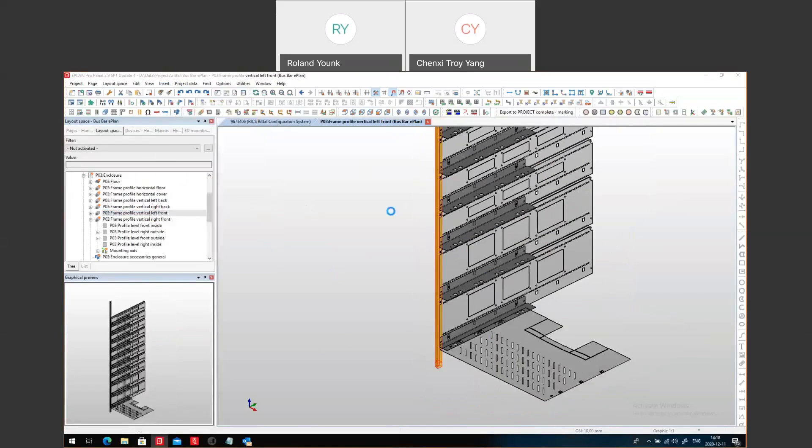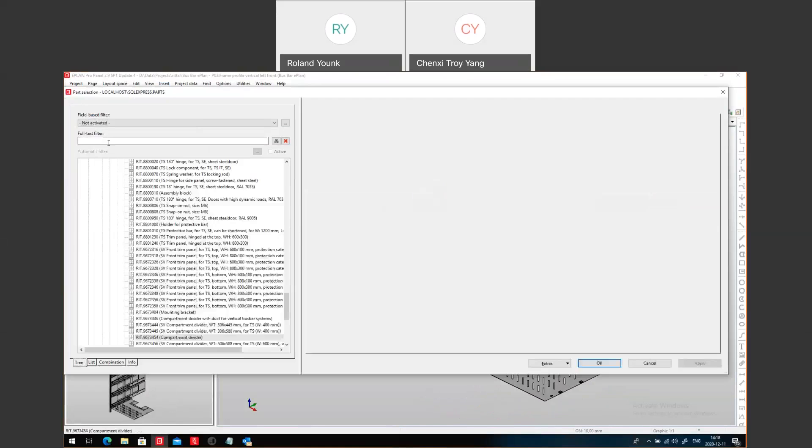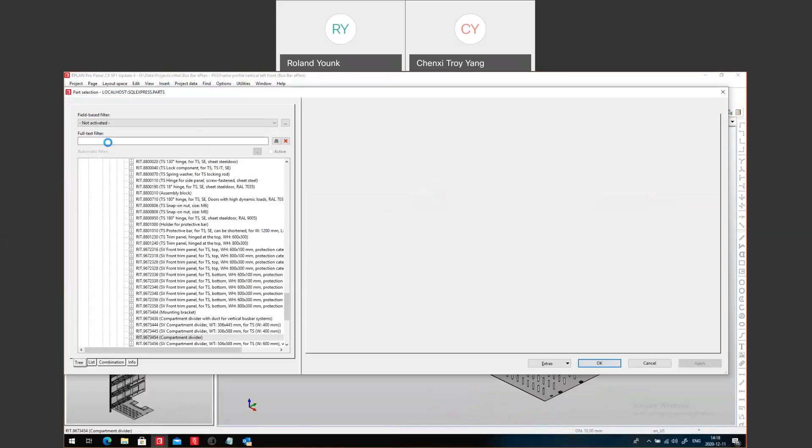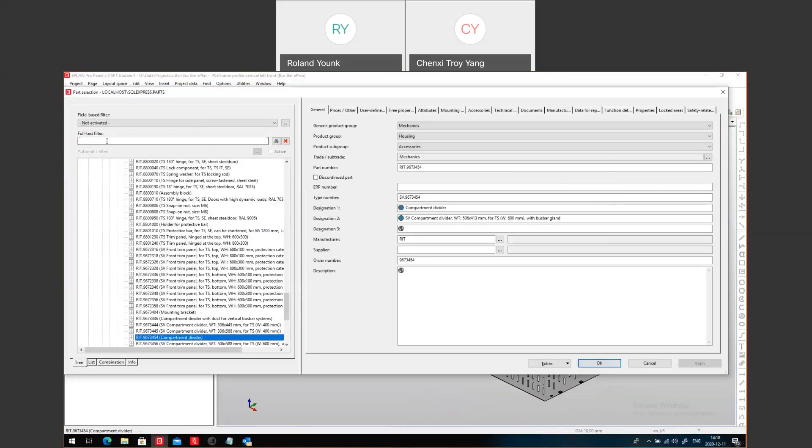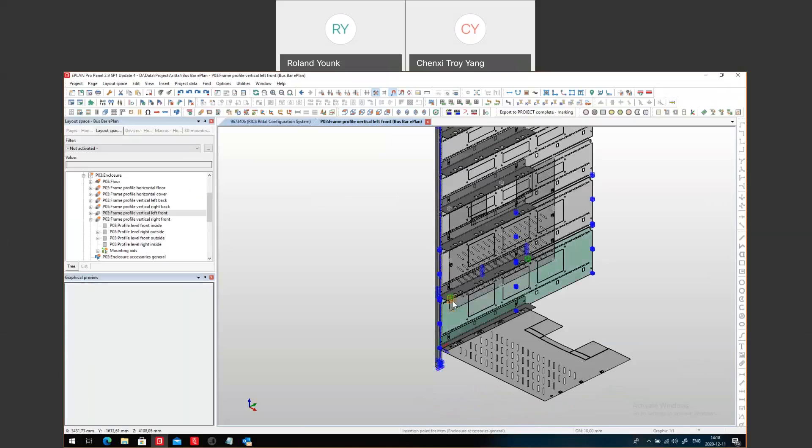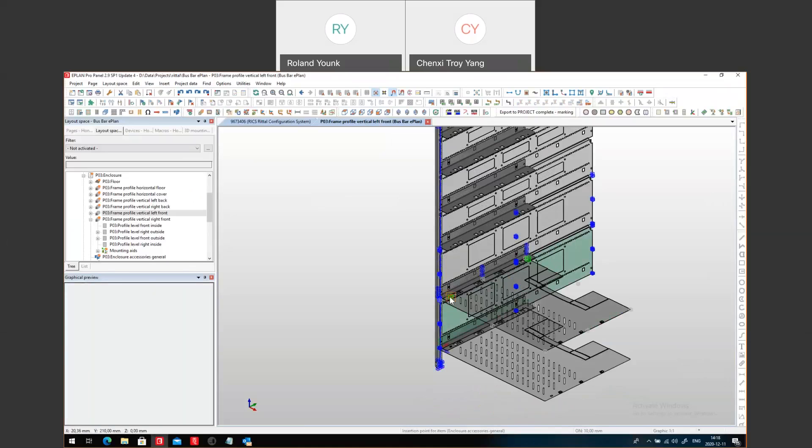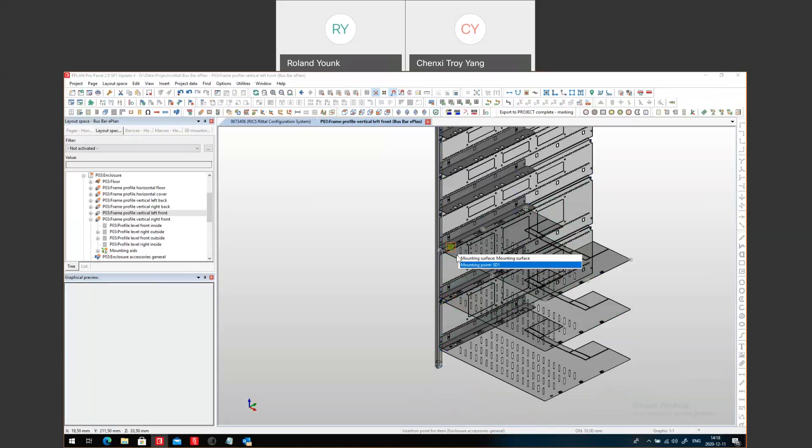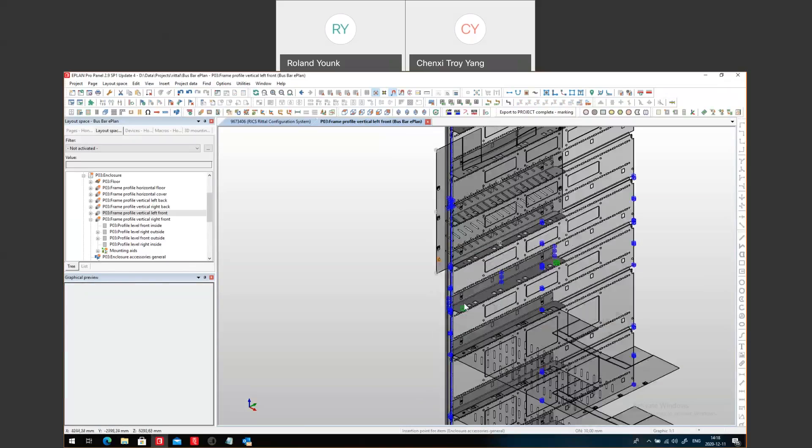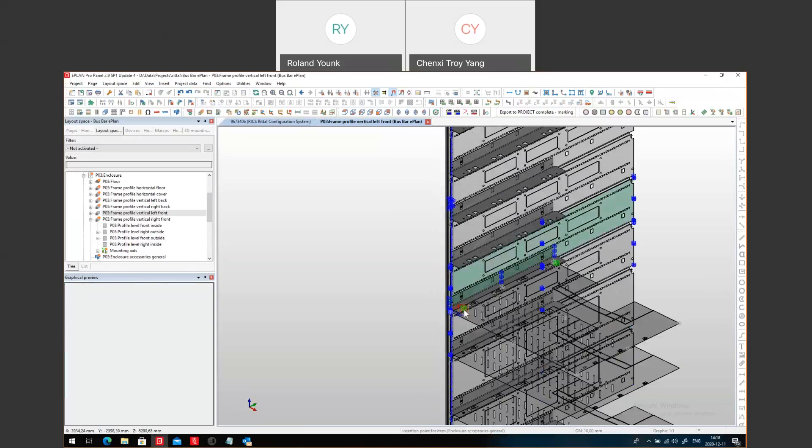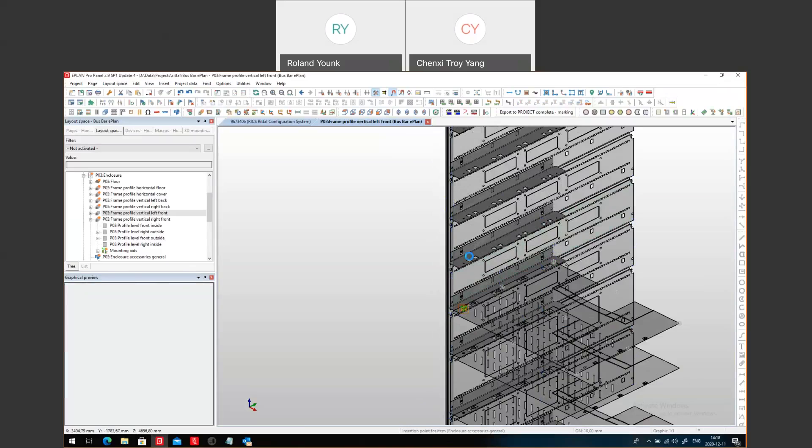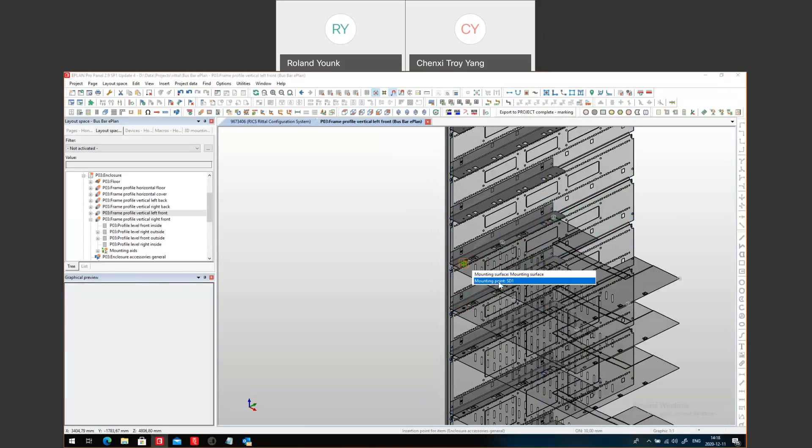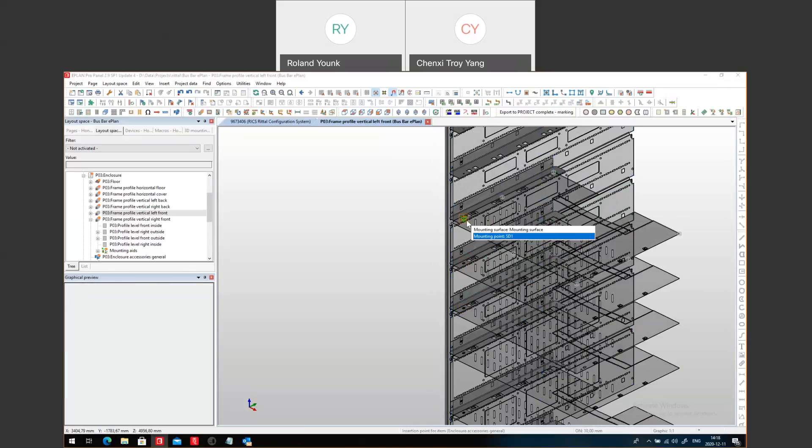I'm going to place the part number again here, which is the compartment. Compartment 9673454. And you can see that there's an attachment here called SD1. So sometimes you can actually see it. It's basically that plate. And all you have to do is just place it and attach it there and it pops in nice and beautiful.